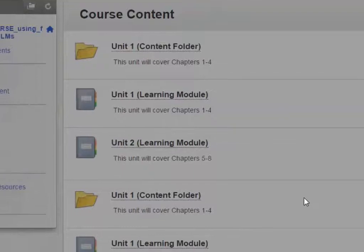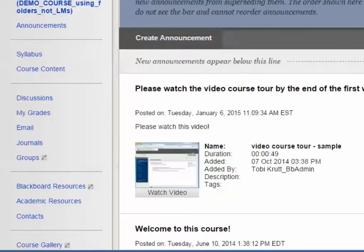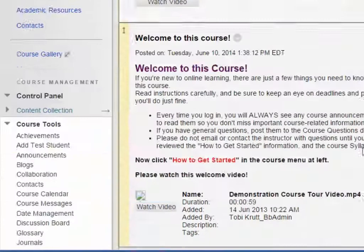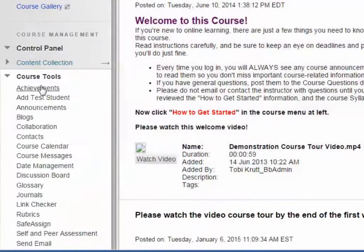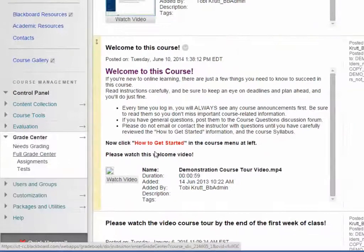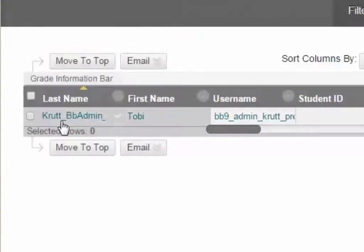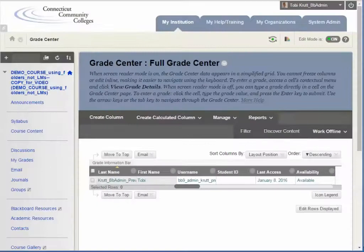When you do that, you will actually have the submission from your preview student. If you go into Grade Center, you will see your preview student there and you can actually grade that student. So that was a quick tutorial on how to clean up your course menu. I hope you find it helpful.